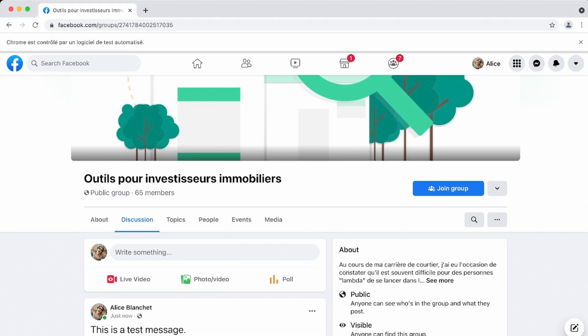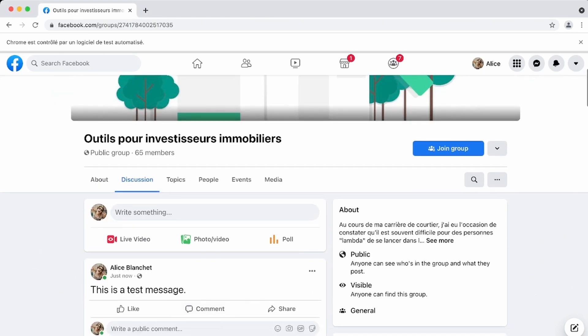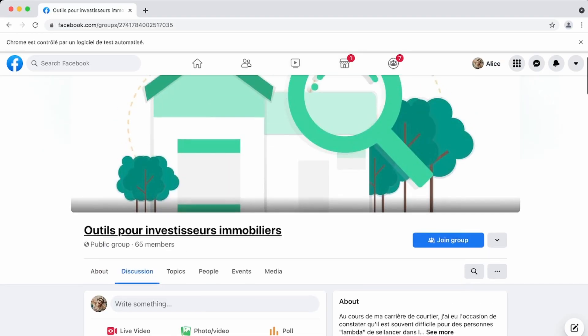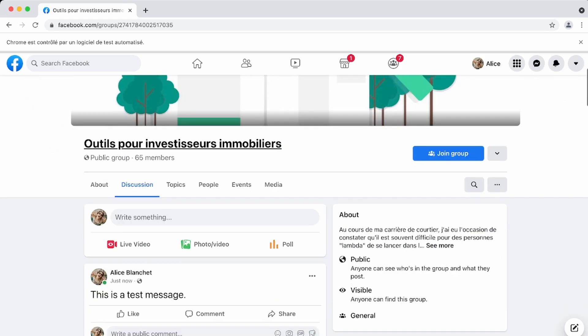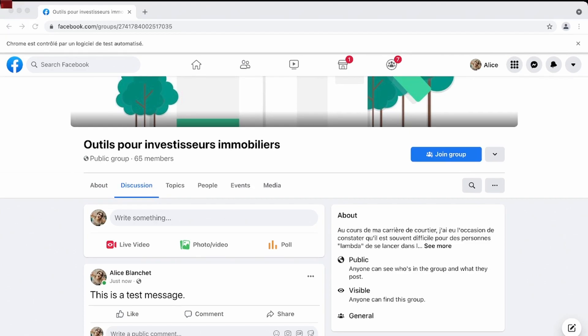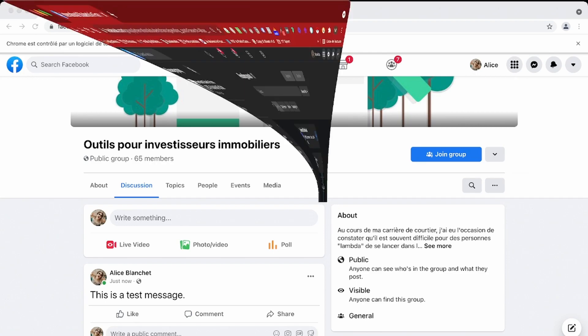Okay. So as you can see, the post is now live because this is a public group. And for private groups, you have to wait until the admin approve your post, but let's check. Okay. So as you can see, the message has been posted and this is a public group, so you can see the message instantly, but this is what it would look like in the private group.